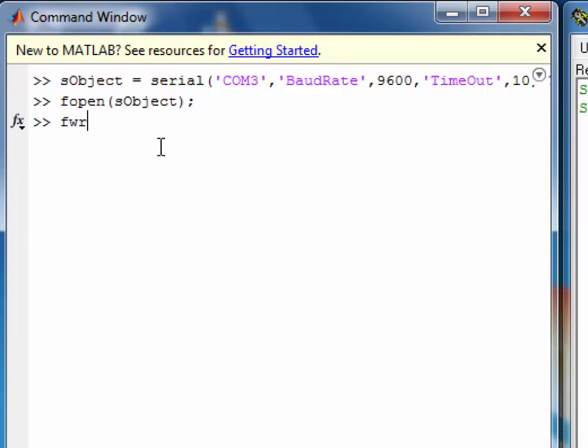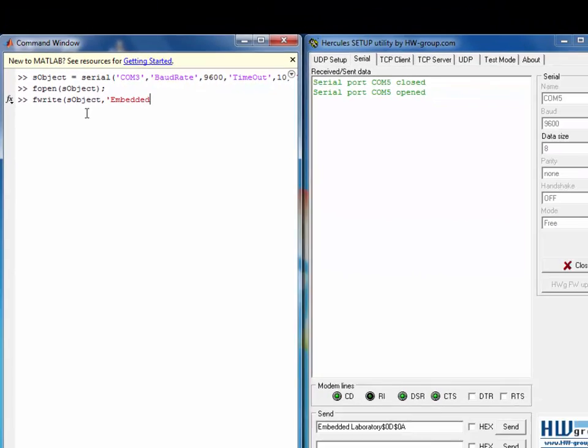After opening the serial port, we can use the FWRITE function to send data over the serial port as shown here.